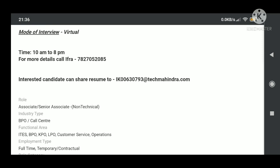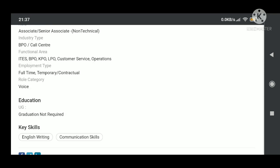This is a profile of associate senior associate non-technical role with Tech Mahindra company. Full-time job opportunity, permanent work from home. All undergraduate candidates are eligible. The only requirement is language proficiency, that is English and Hindi, and typing speed.